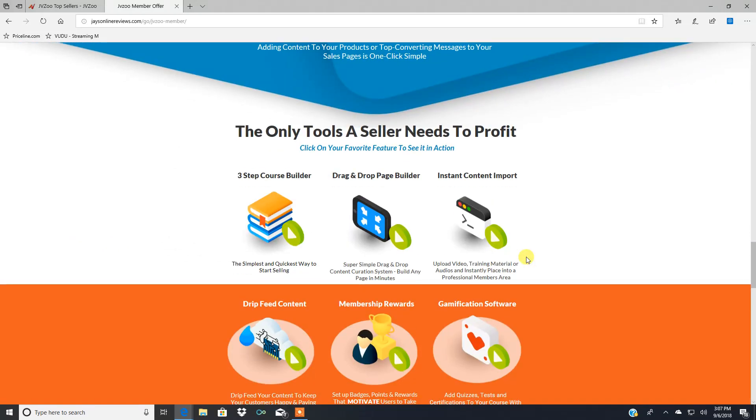The only tools a seller needs to profit. Three-step course builder. The simplest, quickest way to start selling.